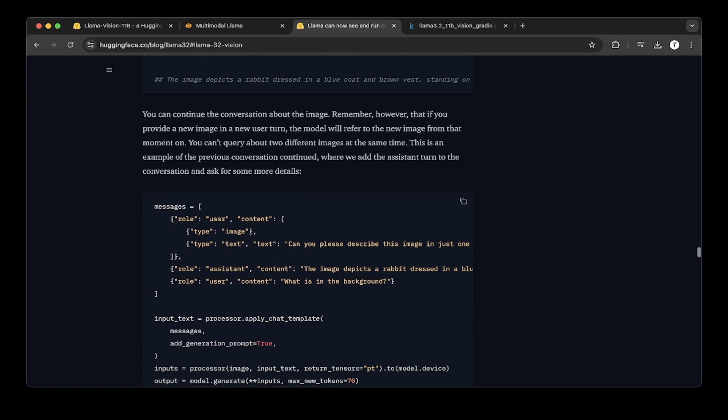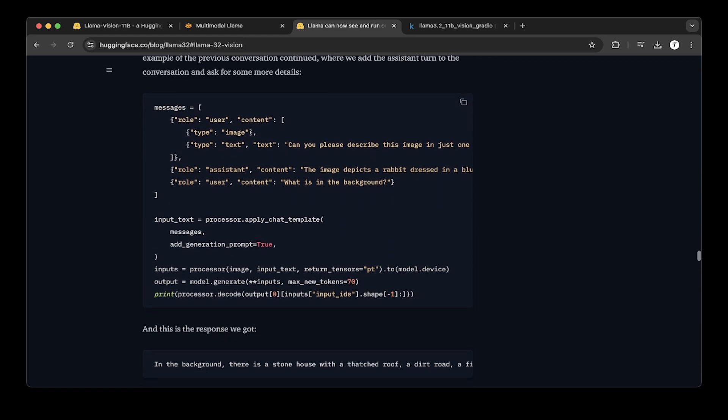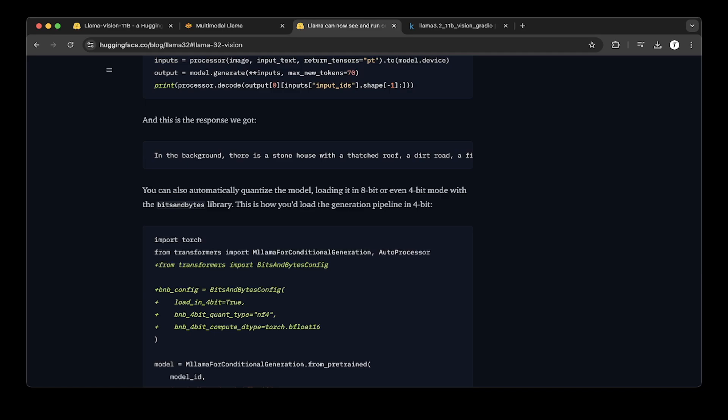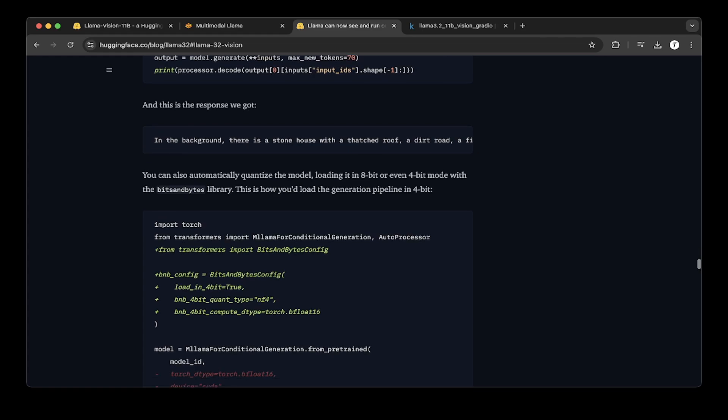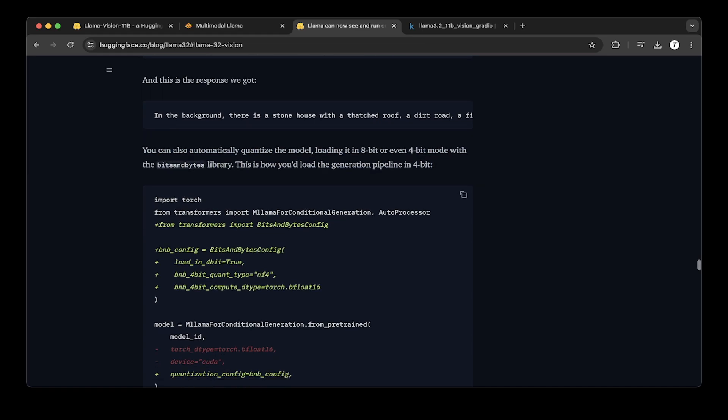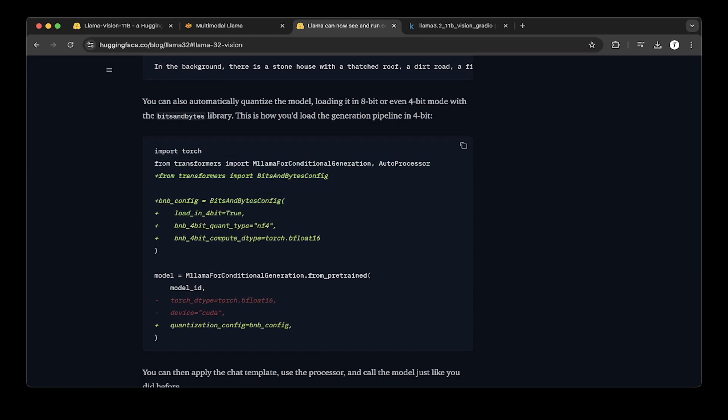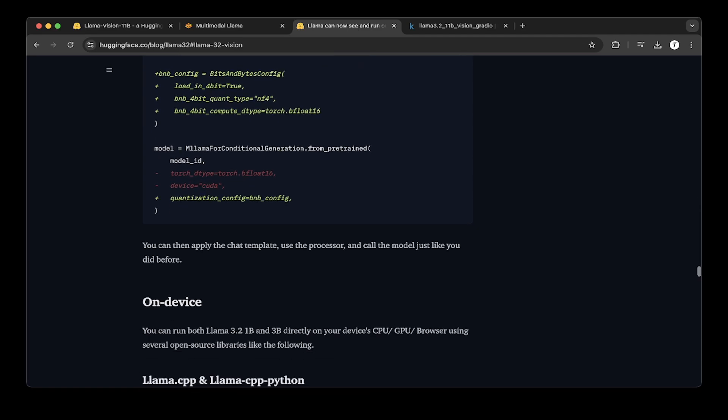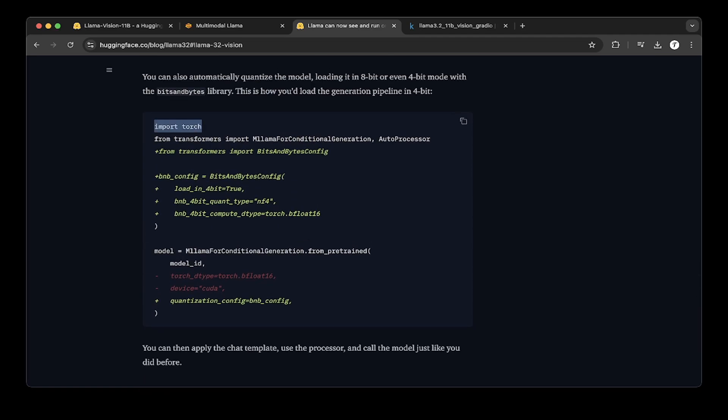There's another section talking about quantization. They're saying you can automatically quantize the model loading it in 8-bit or even 4-bit mode with the bits and bytes library. This is how you would load the generation pipeline in 4 bits. This is going to largely compress the model and reduce the size that it's going to use. So we're going to use this demo, this piece of code in our Kaggle notebook. This is the very important piece of the implementation or the change.